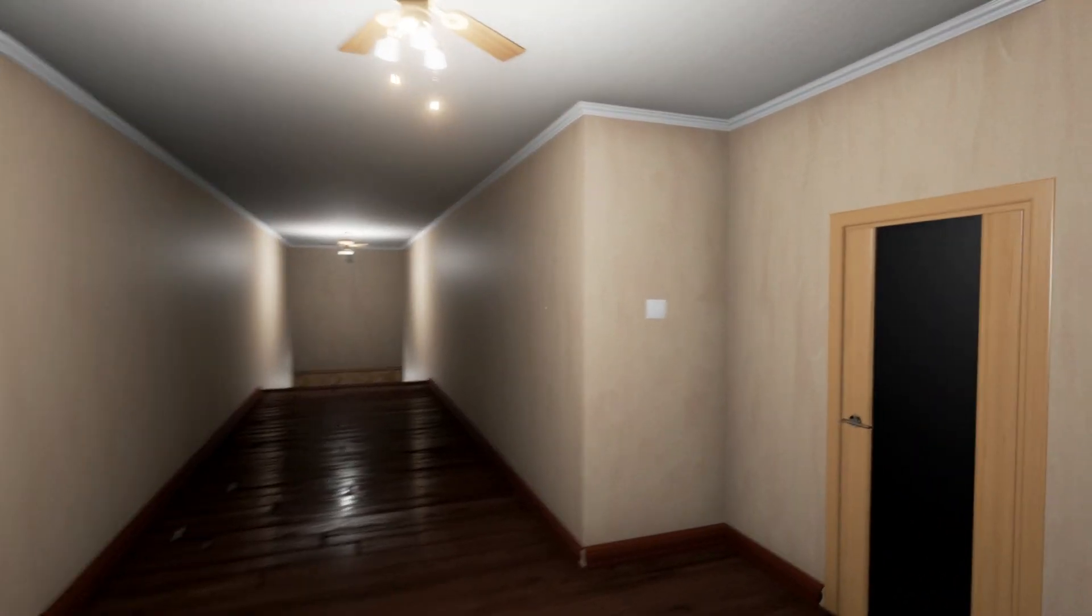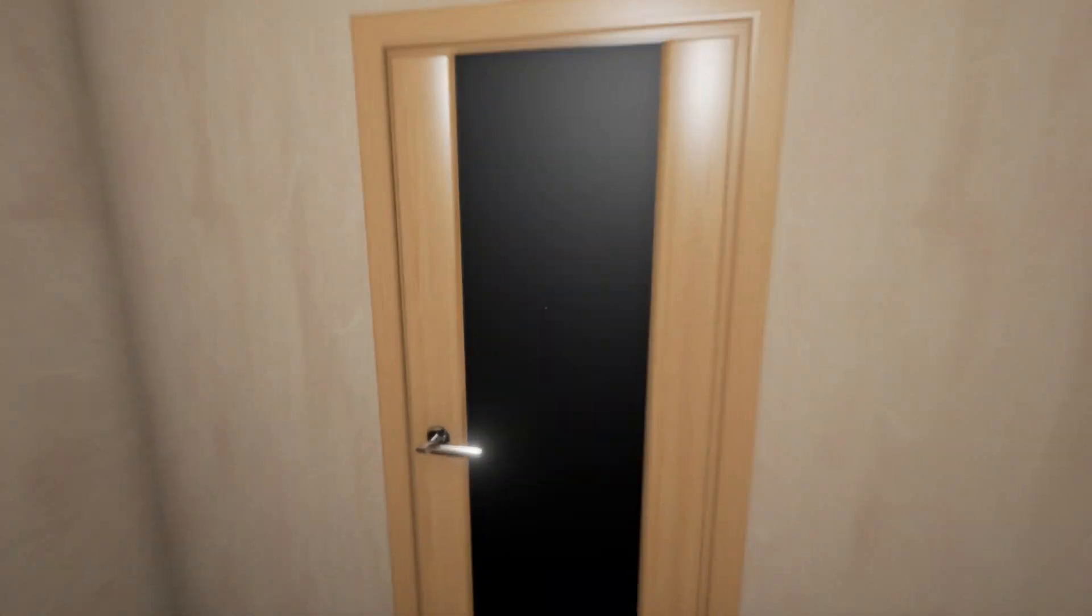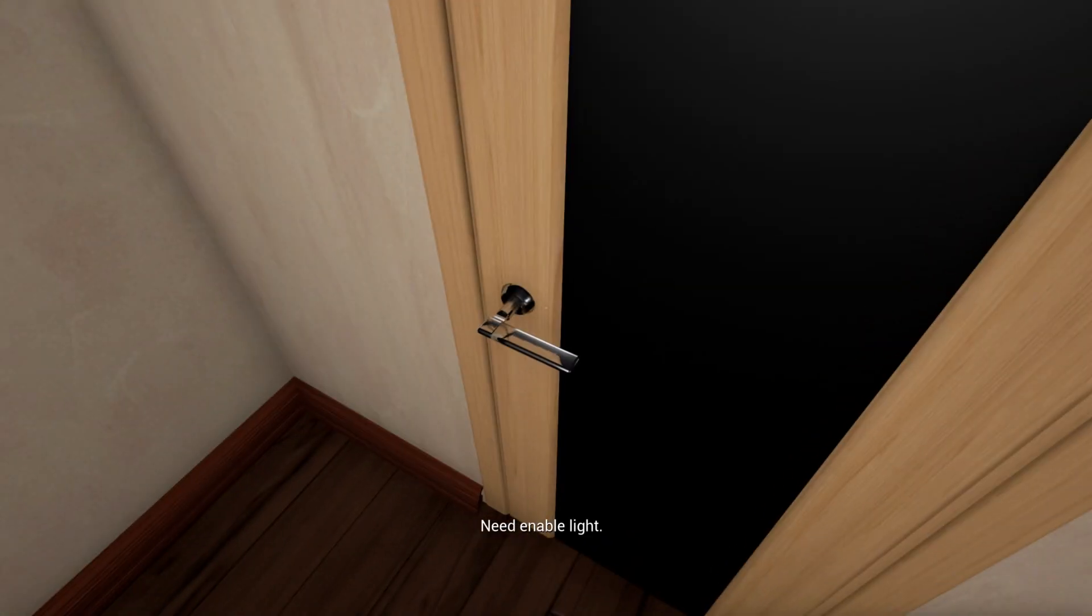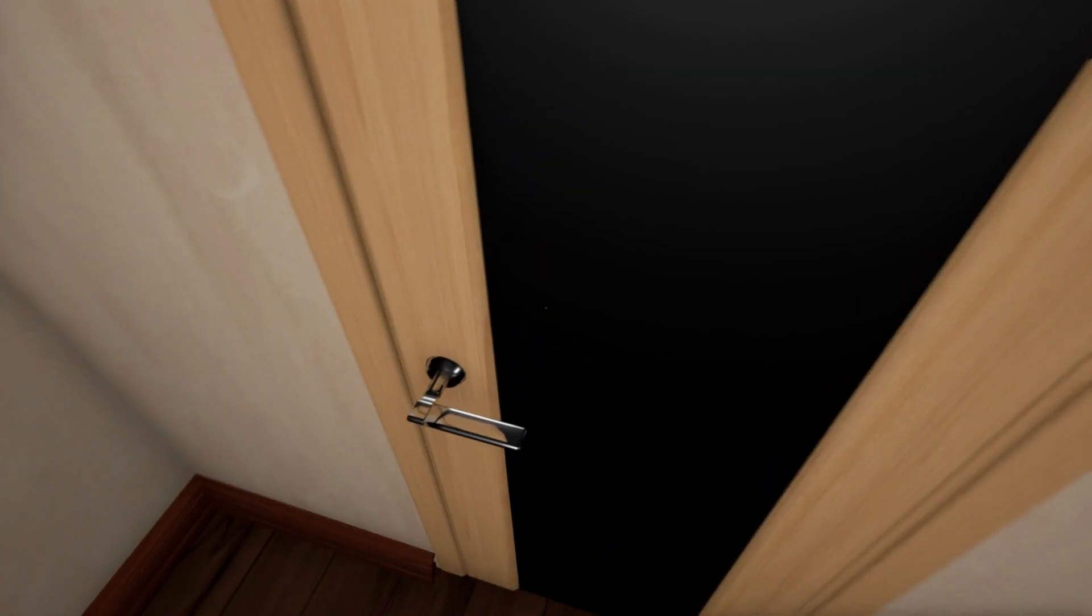So considering this is a horror game, one of the things you have to do before you can enter a room is turn the light on.